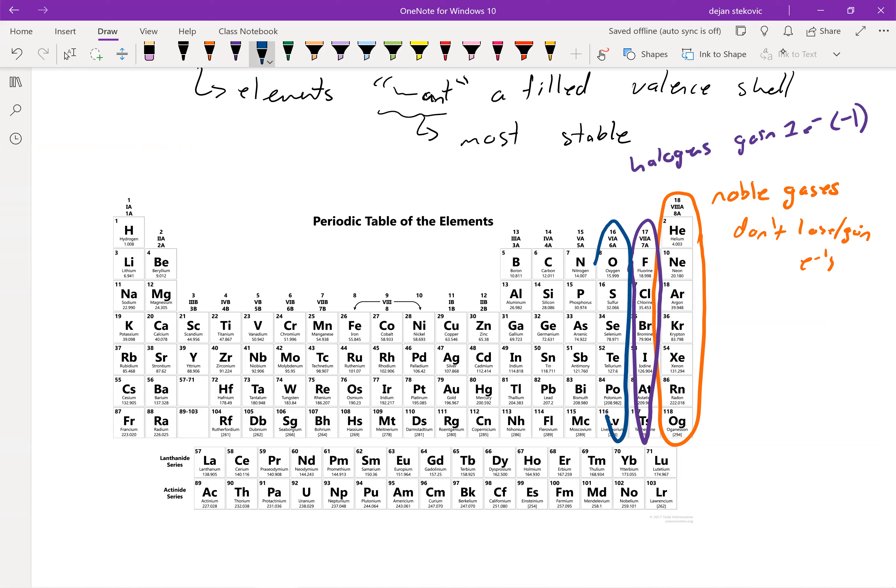And then, of course, over here, we're going to want to gain two electrons for a charge of negative two, right, so that we can get to that filled shell.